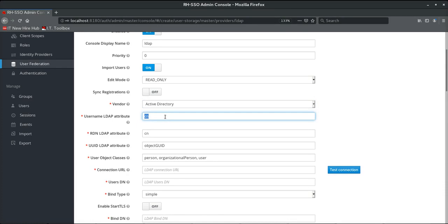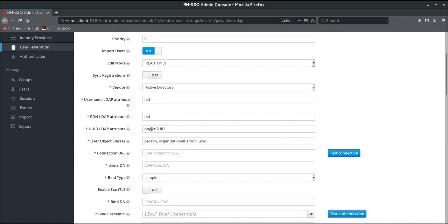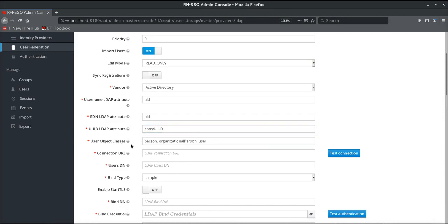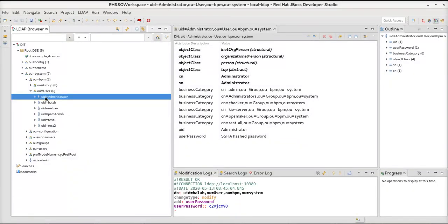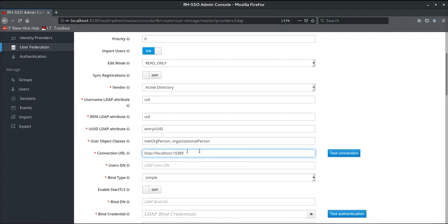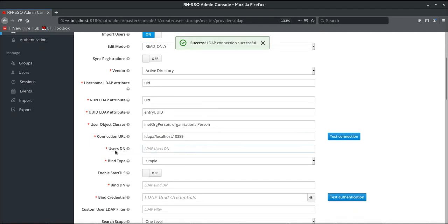Next, we specify the LDAP attribute to be used for the username, which is going to be UID, the LDAP attribute for UID, and the LDAP attribute for UUID, which is going to be Entry UUID. We also specify the user object classes mapped to user objects — these can be found by directly accessing the LDAP browser and selecting any user. We can see the object classes associated with user objects are inetorgperson and organizational person. We then specify the connection URL and test the connection, which is successful.